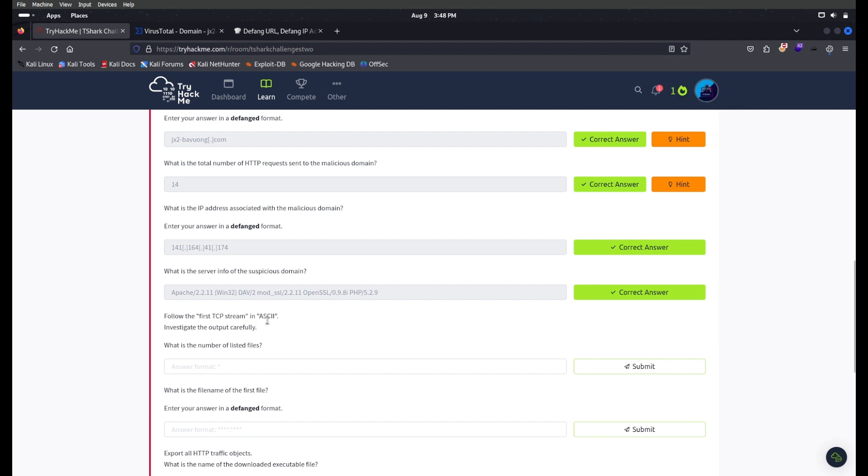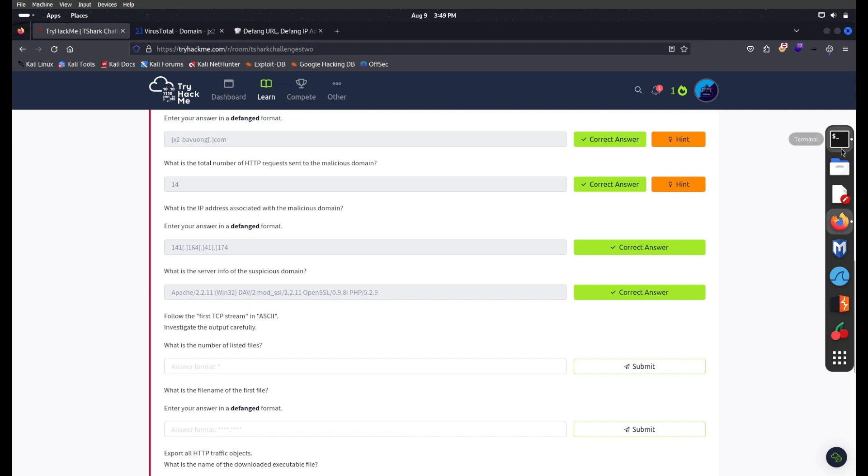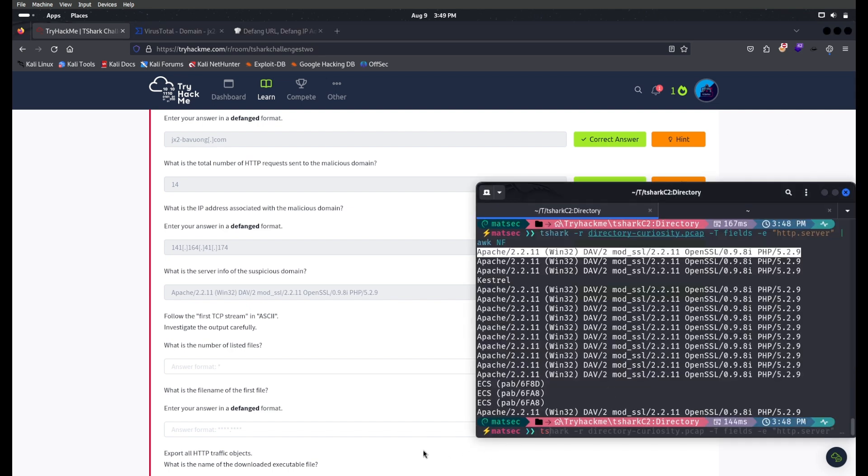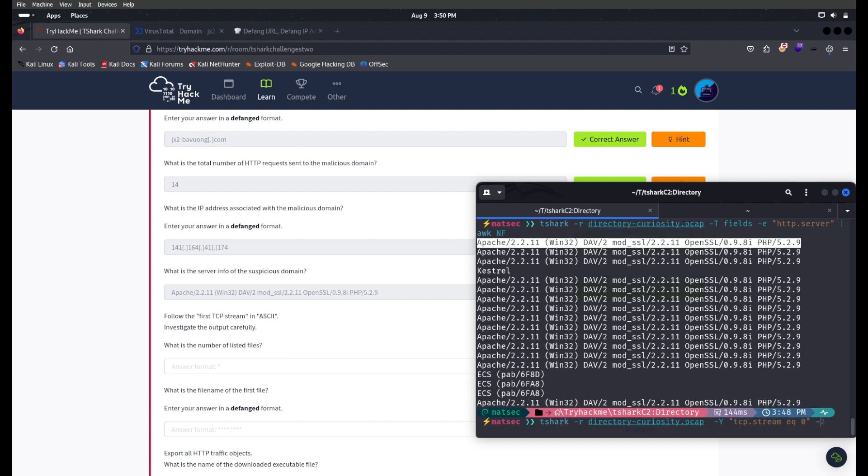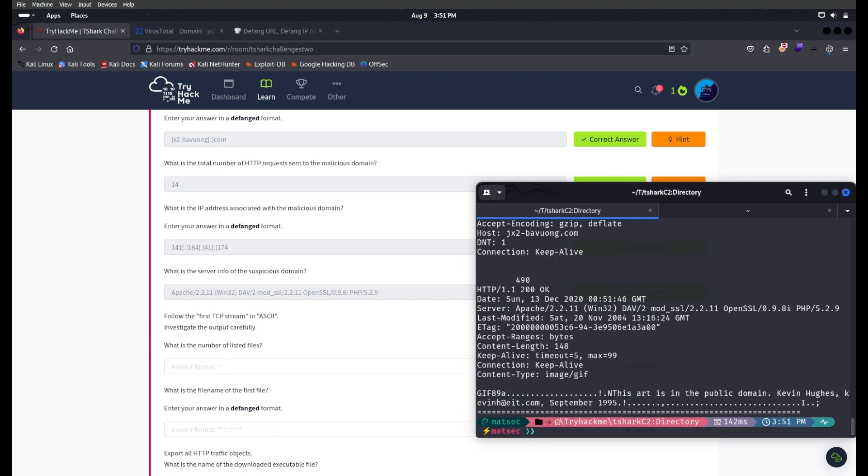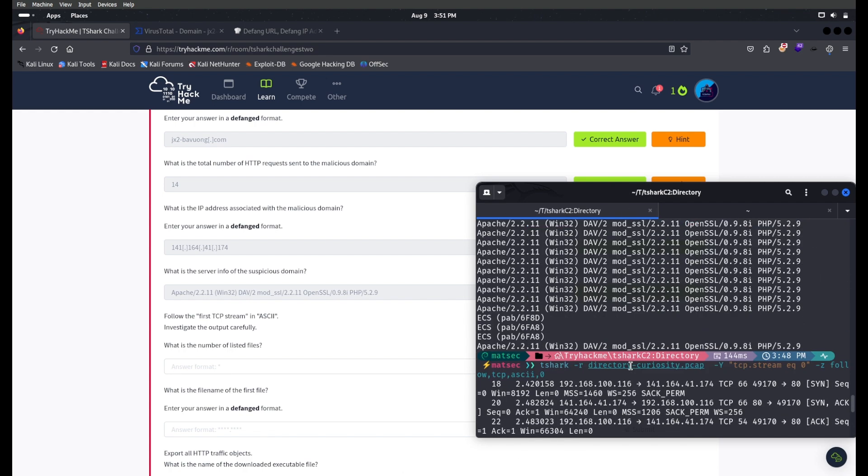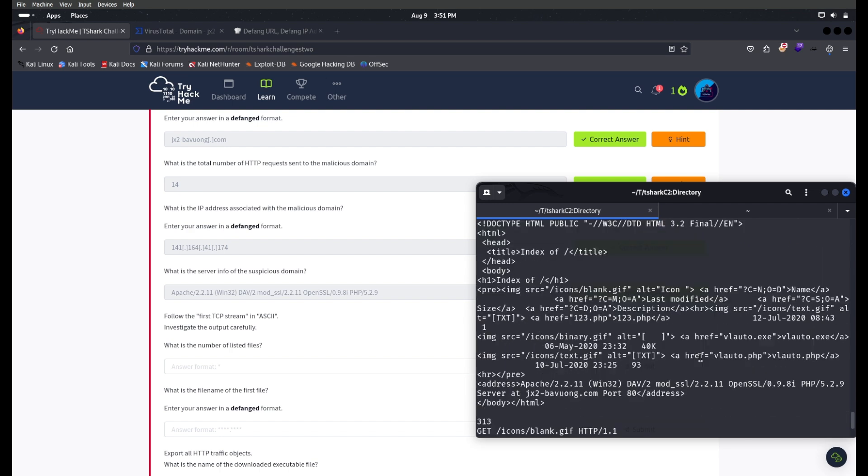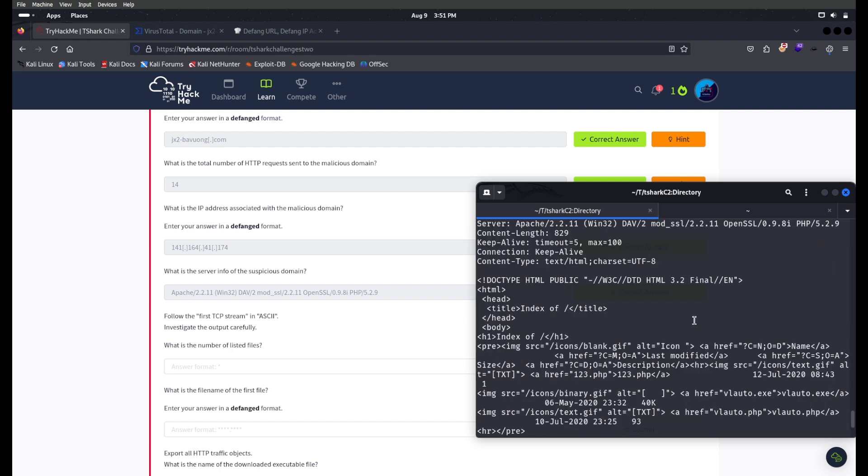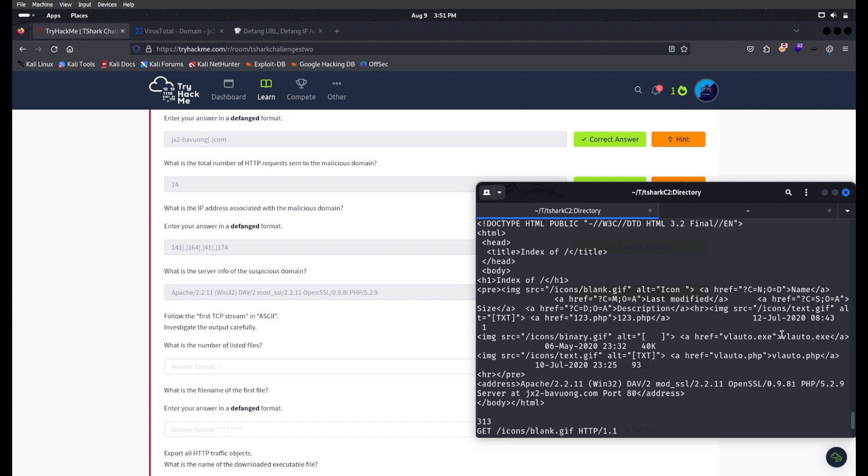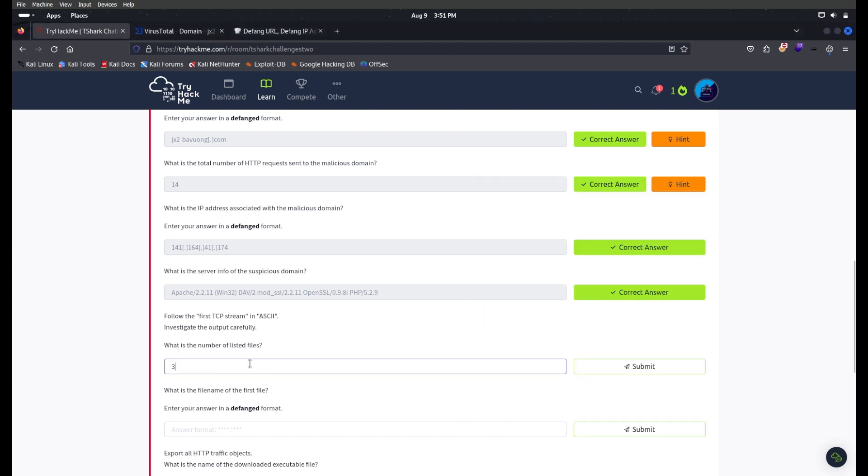Follow the first TCP stream in ASCII, investigate the output carefully, and what is the number of listed files? We need to use tshark -r to read the file, then -Y to filter tcp.stream equal to zero, and -z follow,tcp,ascii,0. This is the conversation between the devices. If you check clearly here, it is trying to interact with one-two-three.php, vlauto.exe, and vlauto.php. So the number of listed files is three.